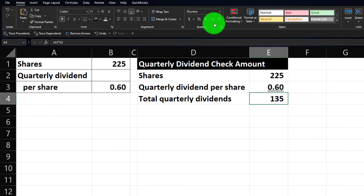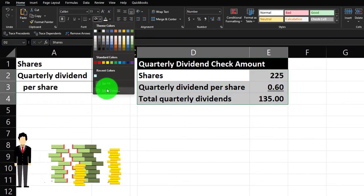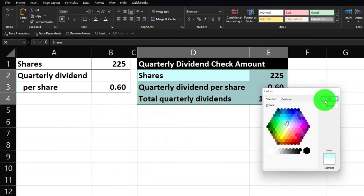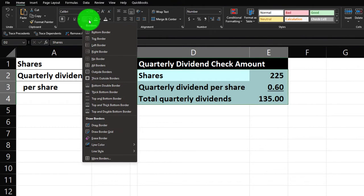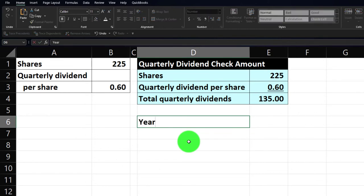Let's add a couple of decimals just in case — add them in the Number group so we can see the pennies. Now let's make this blue and bordered. I'm going to select these cells, go to the Home tab, Font group, hit the bucket, and make it that blue. If you don't have that blue you can go to More Colors and pick any blue you want — I typically go to the standard color wheel. In any case, now we've got the quarterly total.